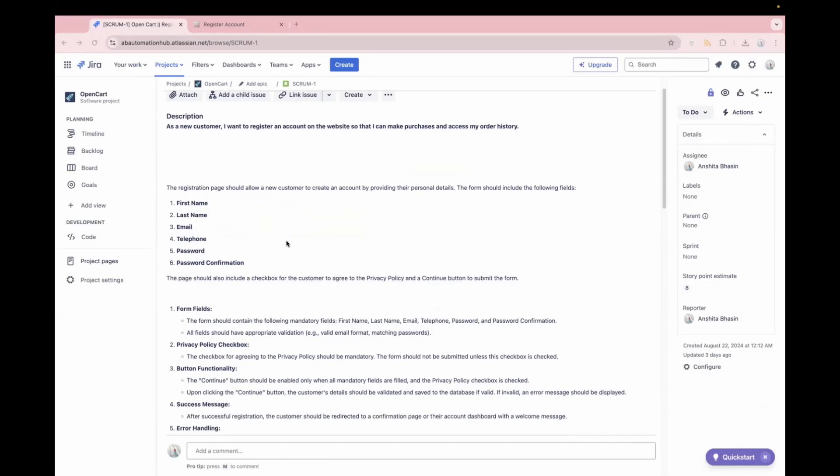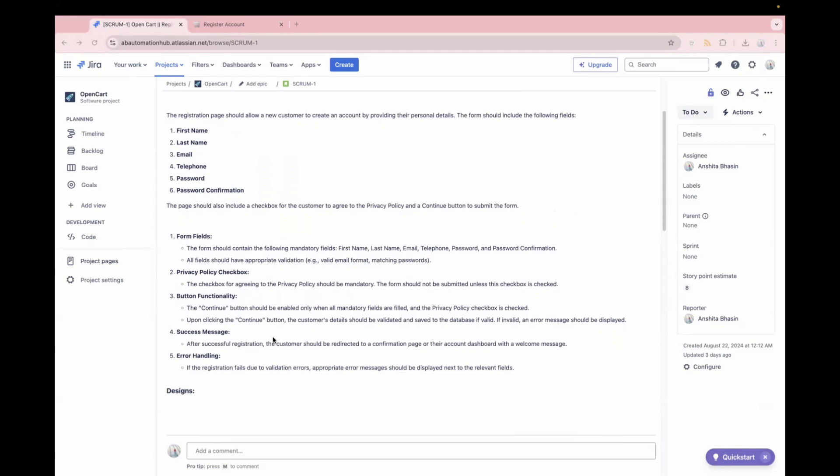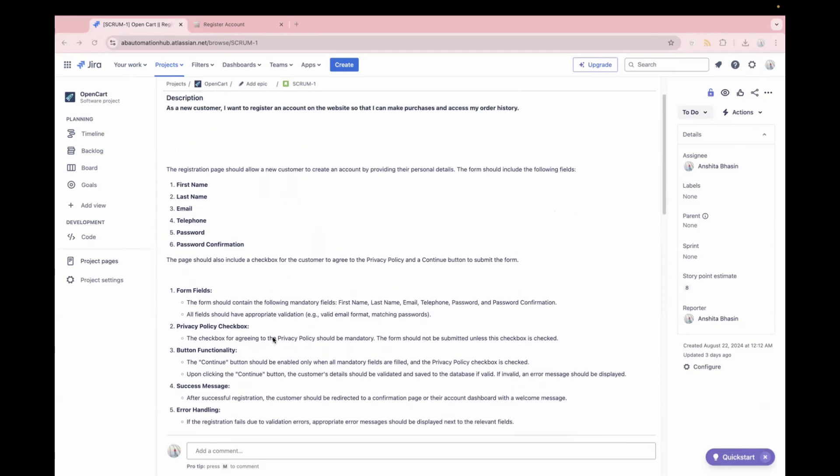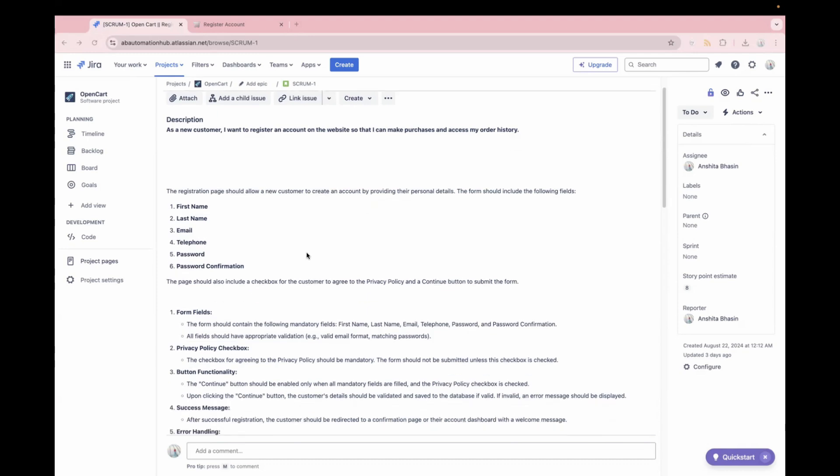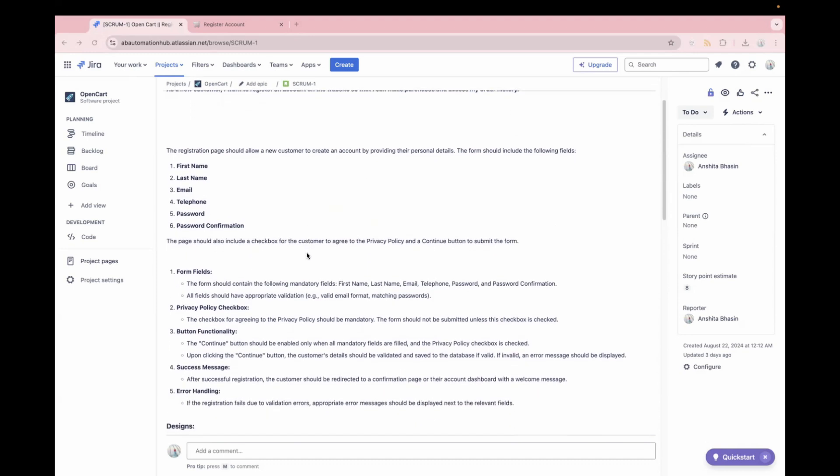For example, over here, what PM can do. PM can provide what all screens need to be verified for this product. For example, maybe your customers are viewing this product on mobile phones or on tab or on desktop. So that information can be provided over here, or what all browsers we need to verify on. And the information related to product, some edge cases from the customer perspective, if that can also be provided over here, that will also help the team to deliver a better quality product.